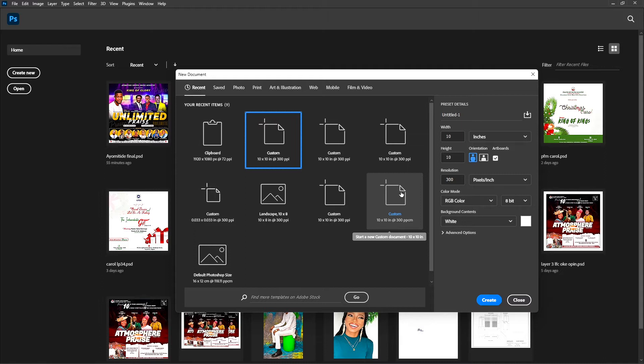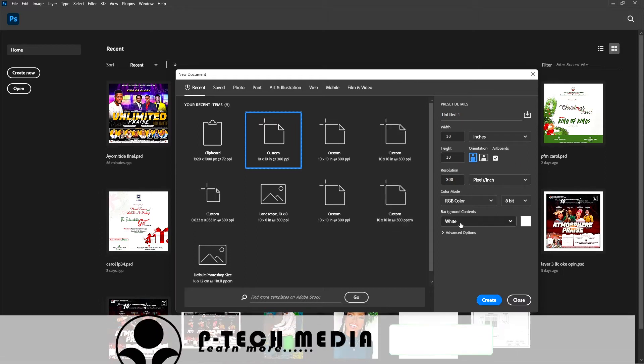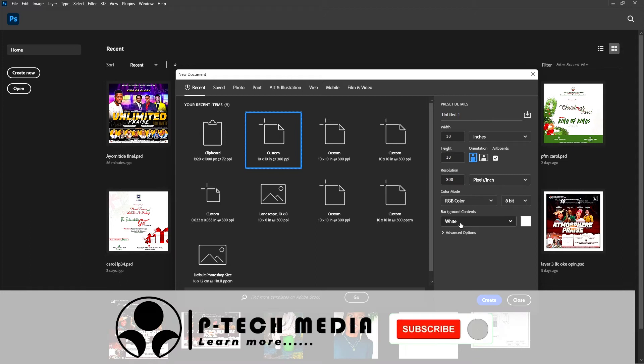Before you can have a background color, you have to create a new document. Create a new document and choose any background color you wish. I chose white and create.